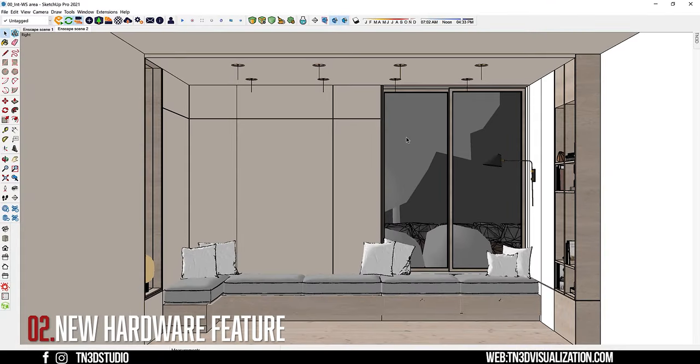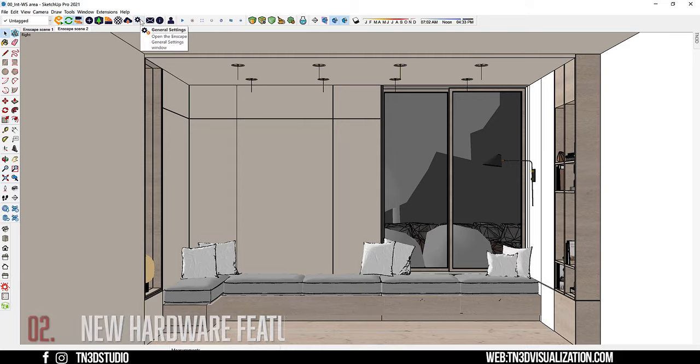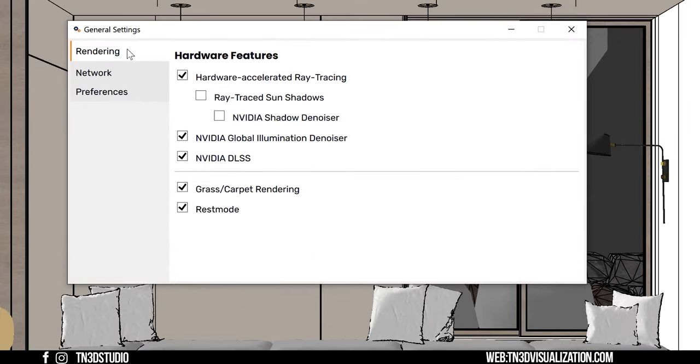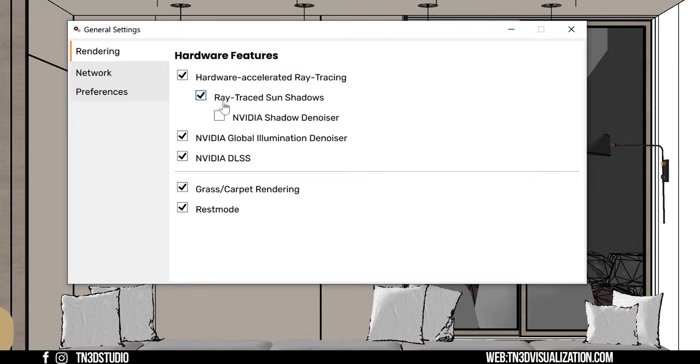Secondly, you want to enable the hardware features that come with this update. Go to your general settings, under rendering hardware features, you will see two new settings, ray trace sun shadows and Nvidia shadow denoiser. Make sure both of these features are enabled.